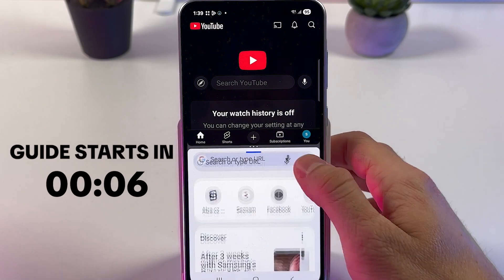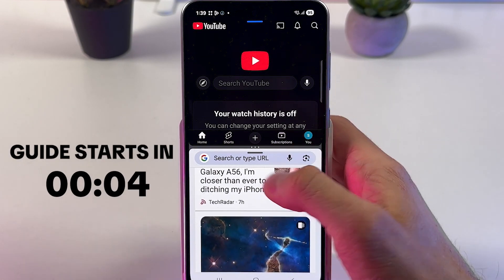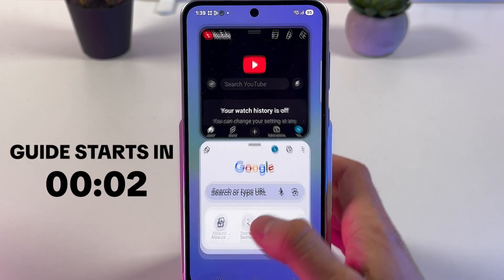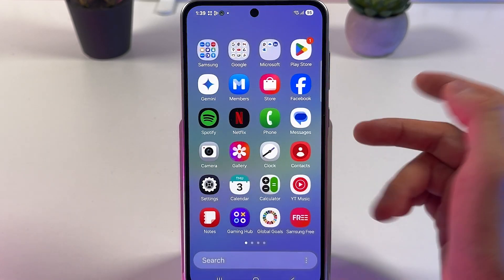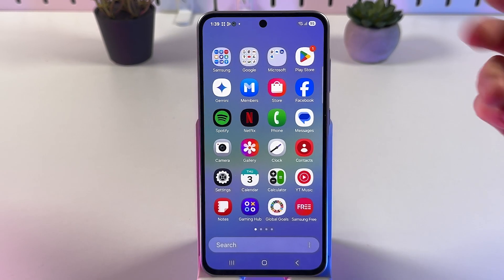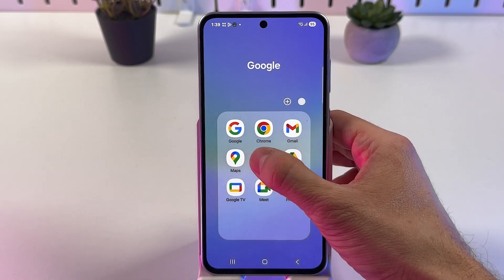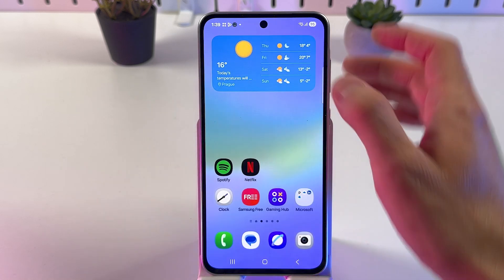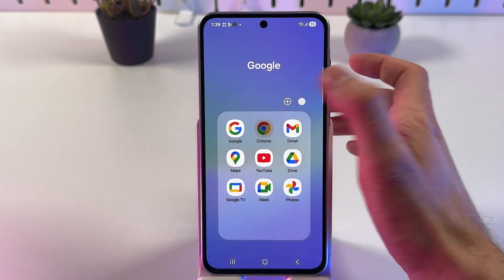If you want to use a split screen on your Samsung Galaxy A36, it's quite easy to do. So first of all, we have to open up two applications. Let's start with YouTube and then open up Google Chrome.